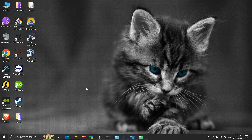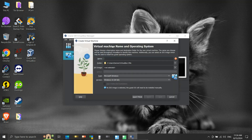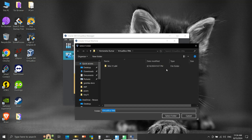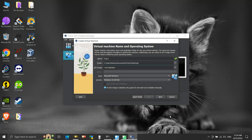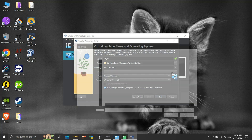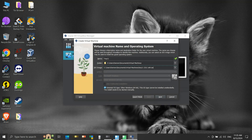VirtualBox is a free x86 and AMD64 or Intel64 virtualization product for enterprise as well as home use. I already have it installed on my system. Let's open it. The VM Manager window opens. Click New, give a suitable name to our virtual machine, select a location on the host machine where we want to place our virtual machine files, and from here we will select the downloaded Tiny11 ISO image. Now click Next.